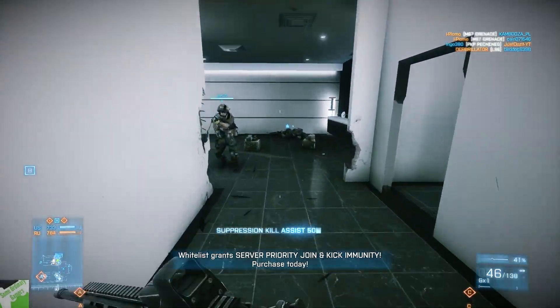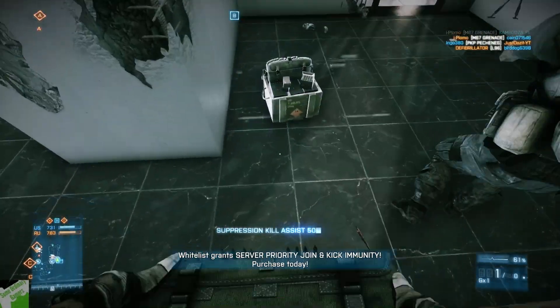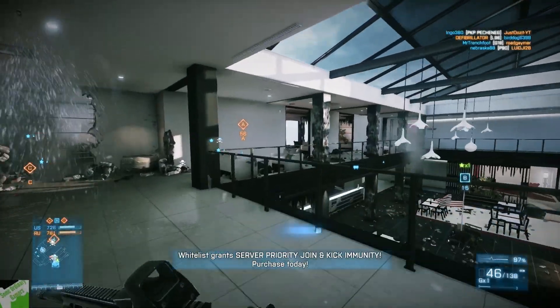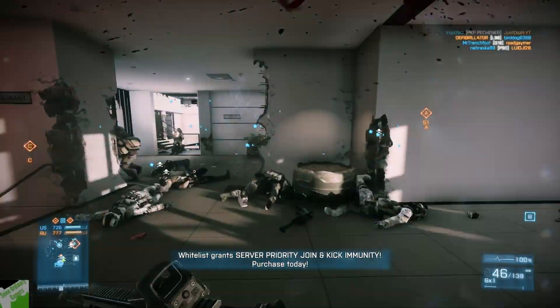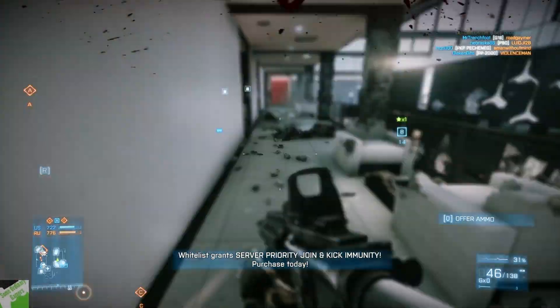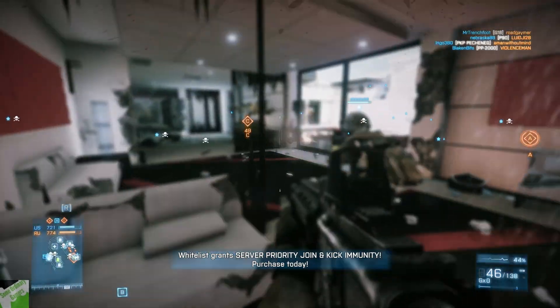Before we begin, I might as well just tell you the game you see in the background is Battlefield 3. It's a game I like to play, it's a really fun shooter, something that EA made. But that being said, let's get into what you need.